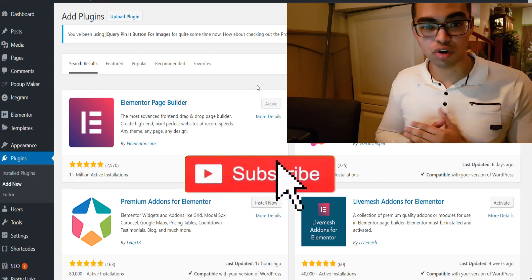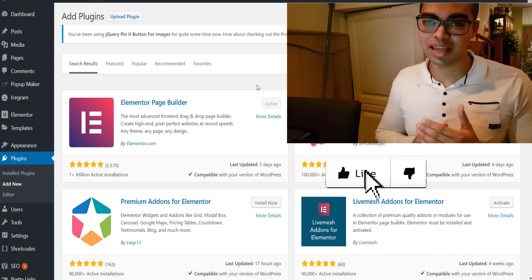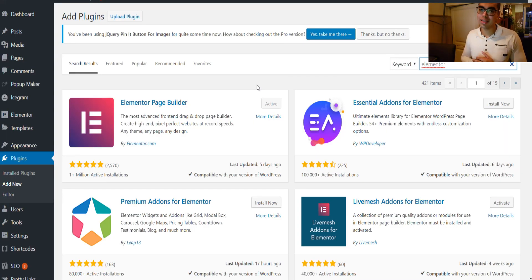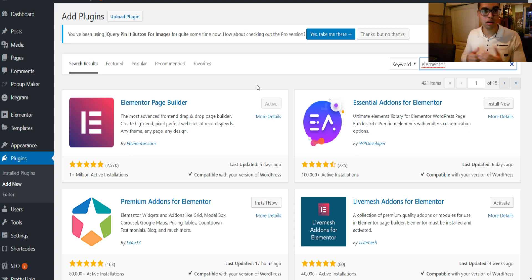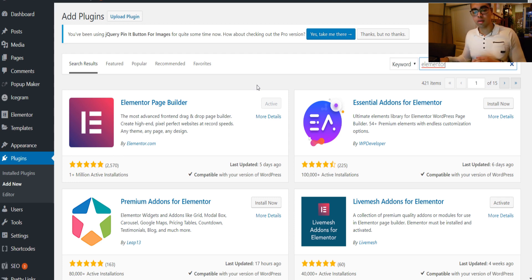Hey, this is Giorgio and in this video I'm going to show you how to create a high converting landing page on WordPress step by step. Basically everybody needs a landing page if you're serious about doing stuff online — if you are selling something online, if you have a blog and want to get more subscribers onto your email list, or whatever you do online, you basically need a landing page.